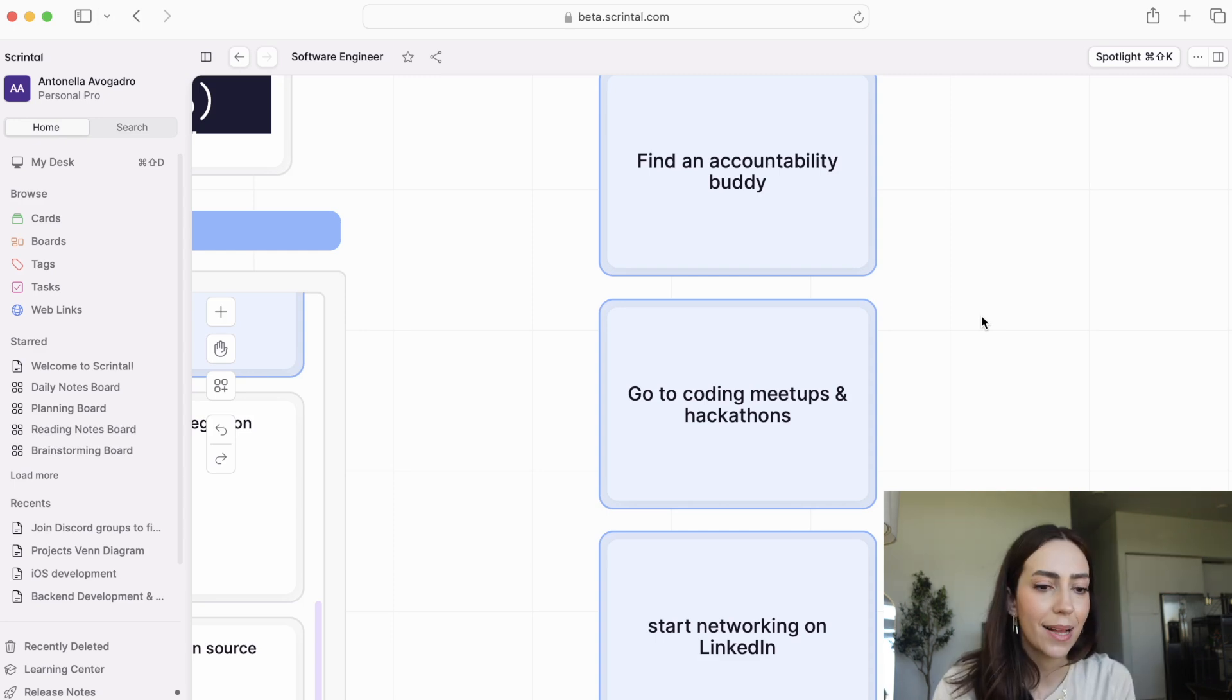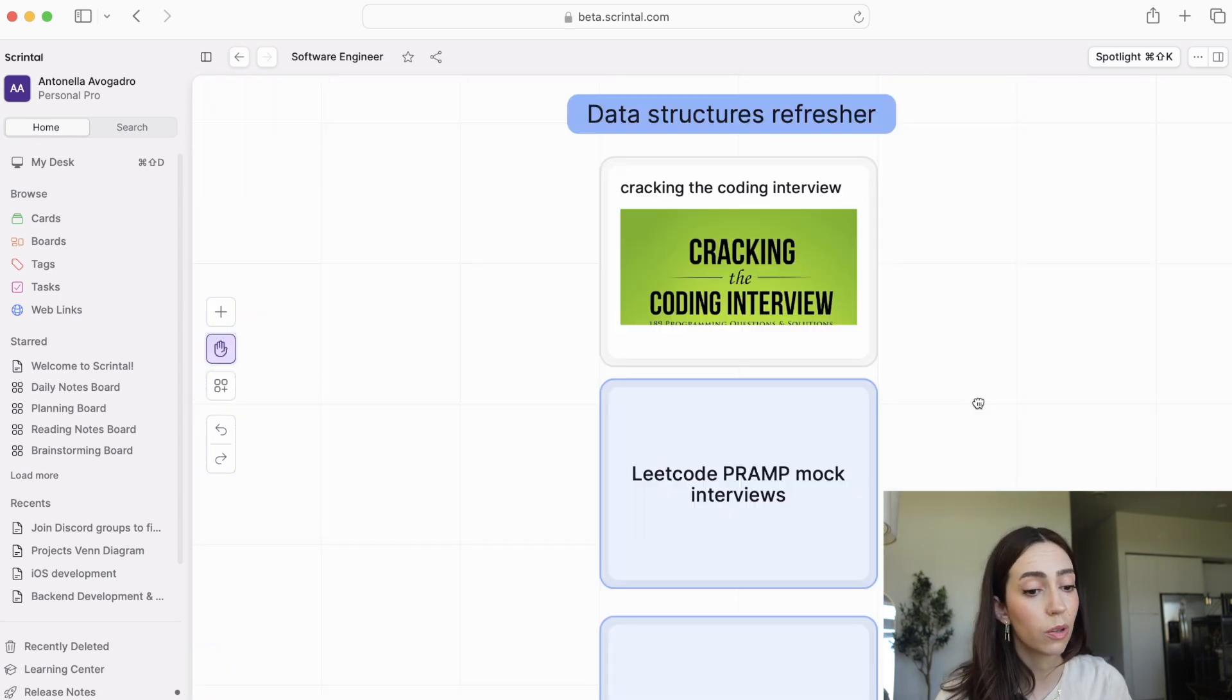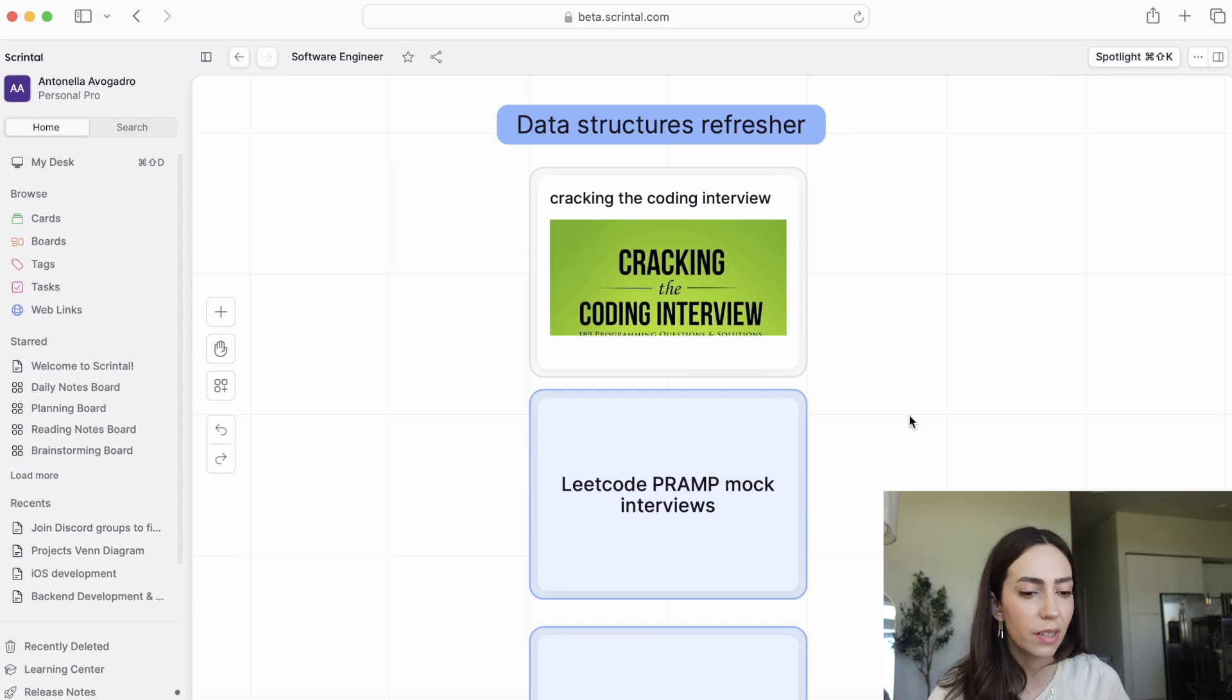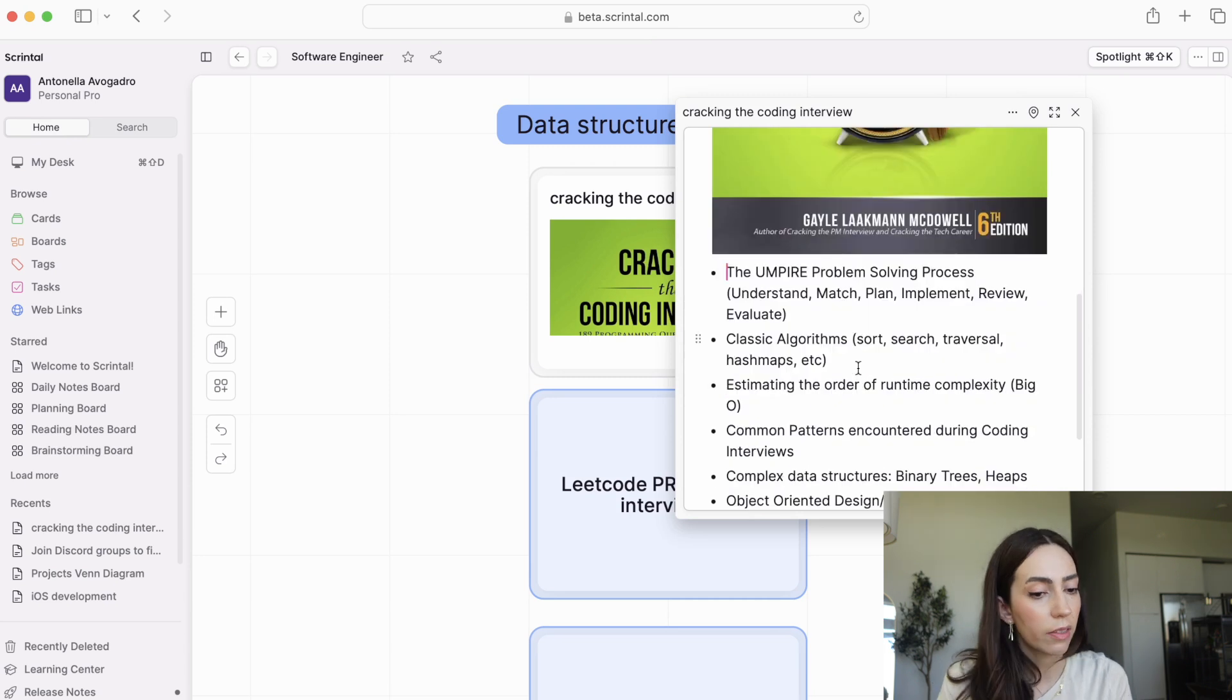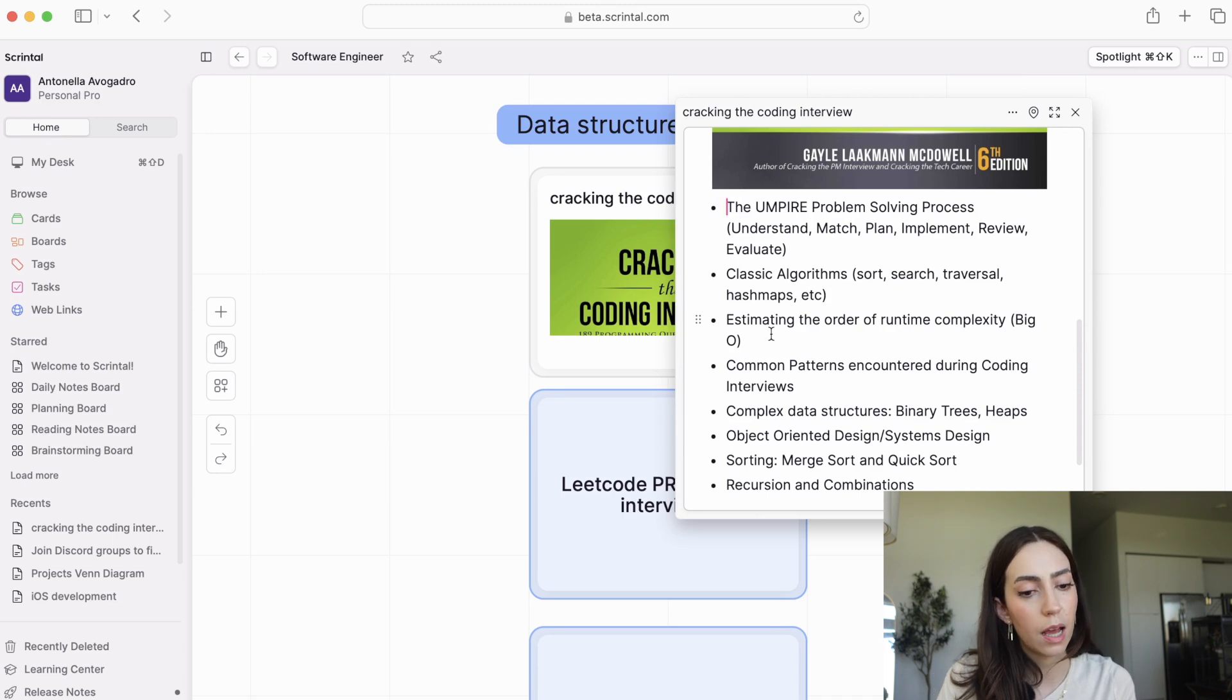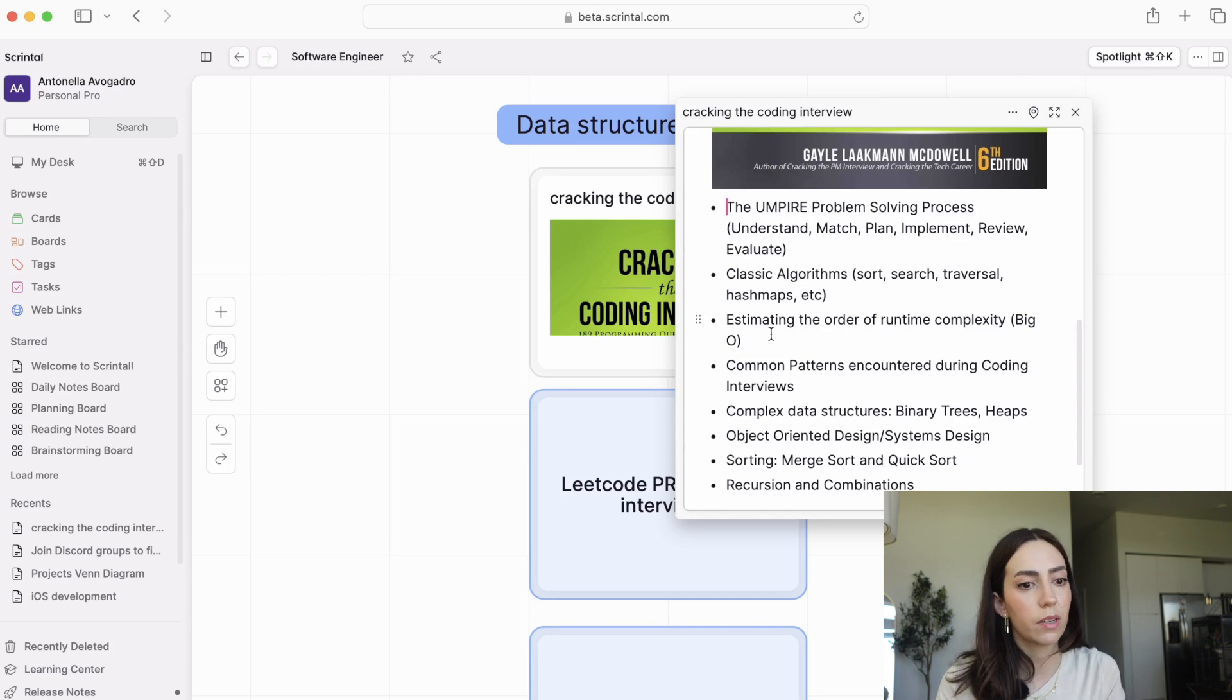Last but certainly not least is studying for interviews. Honestly, the one that I struggled with the most because interviews are a beast of their own and they have very particular subjects that they cover. The way that I studied for technical interviews was by using cracking the coding interview and making sure I covered most of these topics.